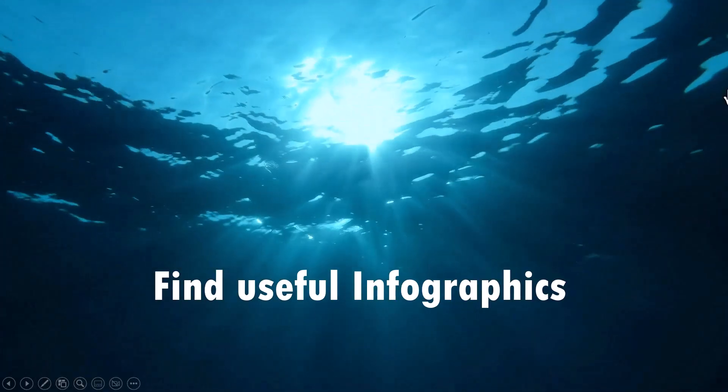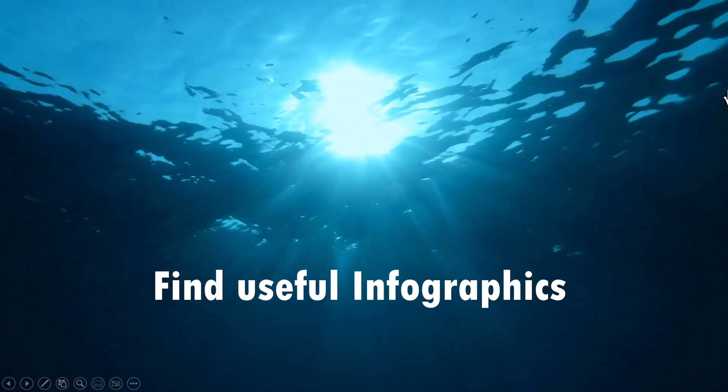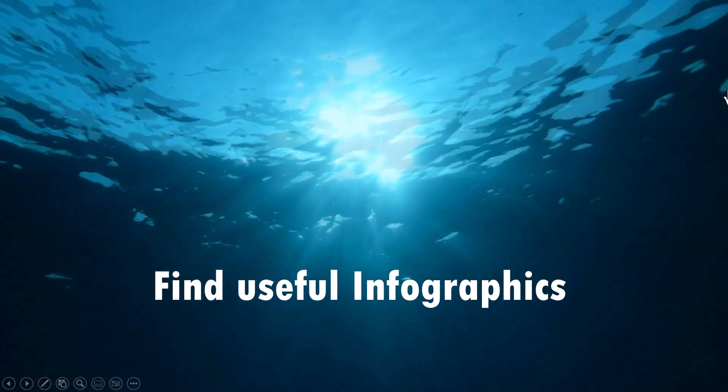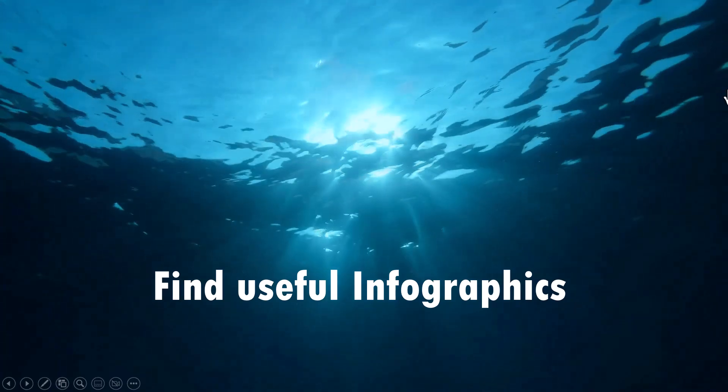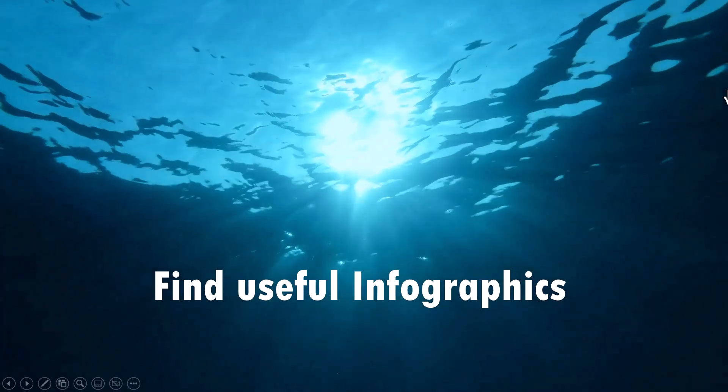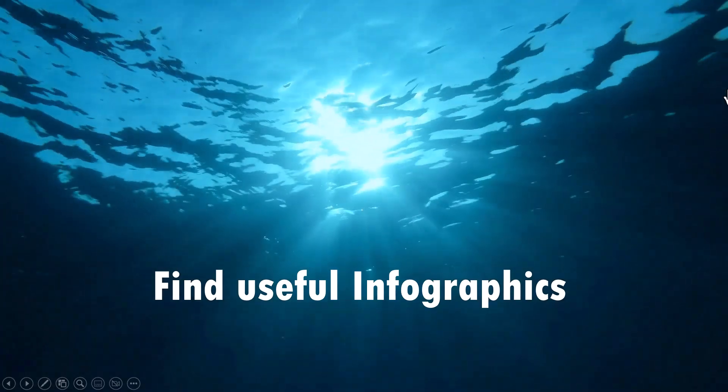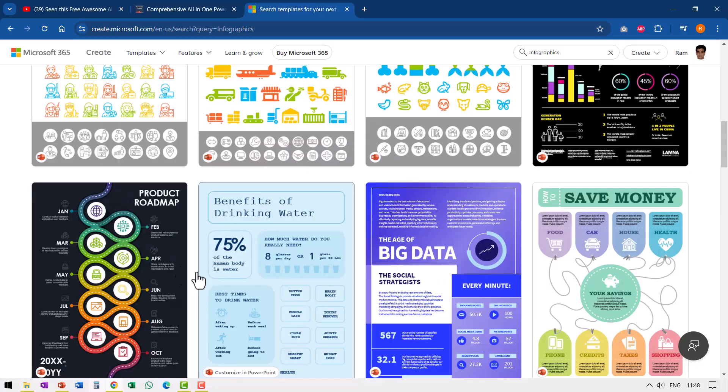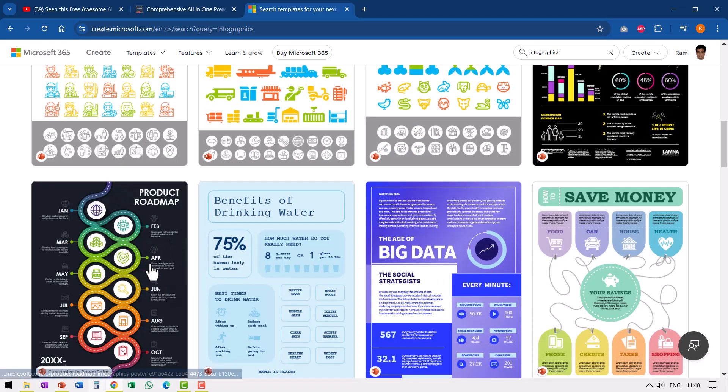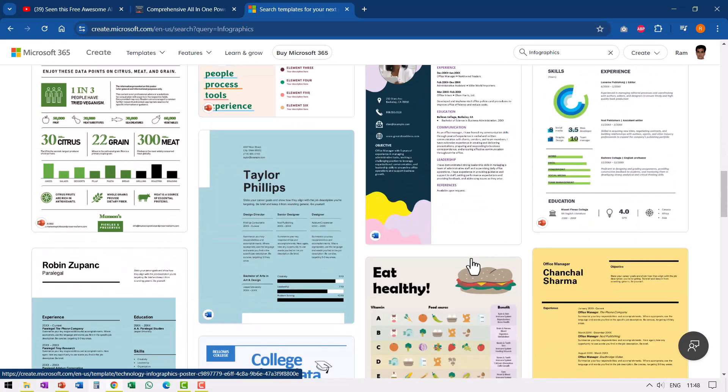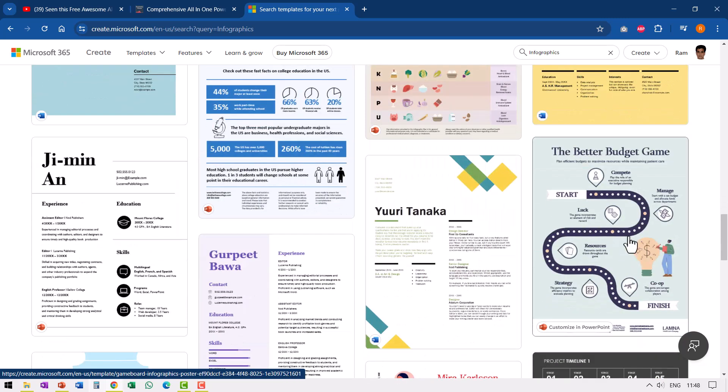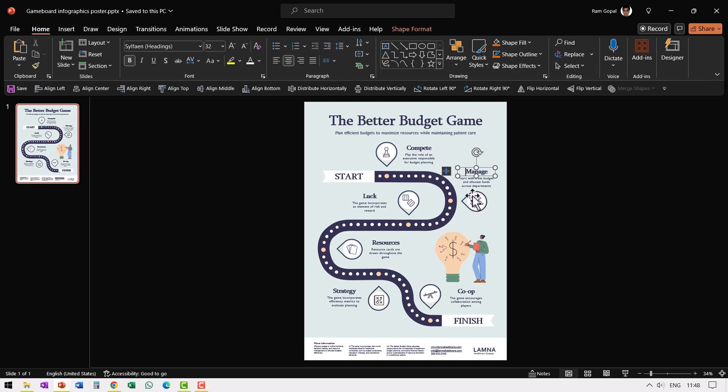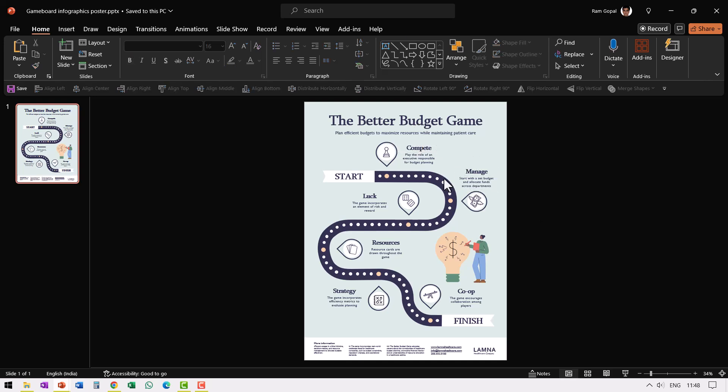The next set of useful resources are these useful infographics that I found in Microsoft Create site, especially the roadmap related infographics. Take a look at this roadmap. Quite impressive, isn't it? Now I downloaded this infographic and I tried to customize this in PowerPoint. So this was the slide and I tried to use this roadmap. When I clicked on these elements, I could see that I could easily customize them. And if I wanted to just copy this element onto another slide, I was not able to do it readily.